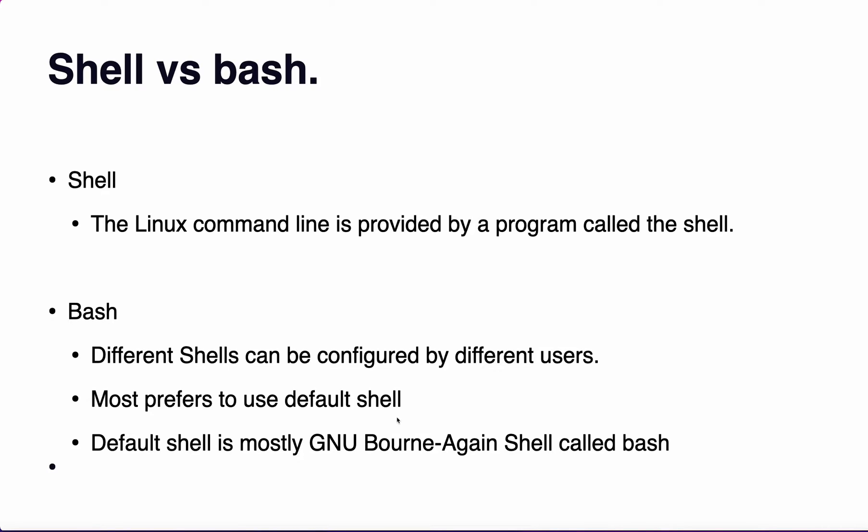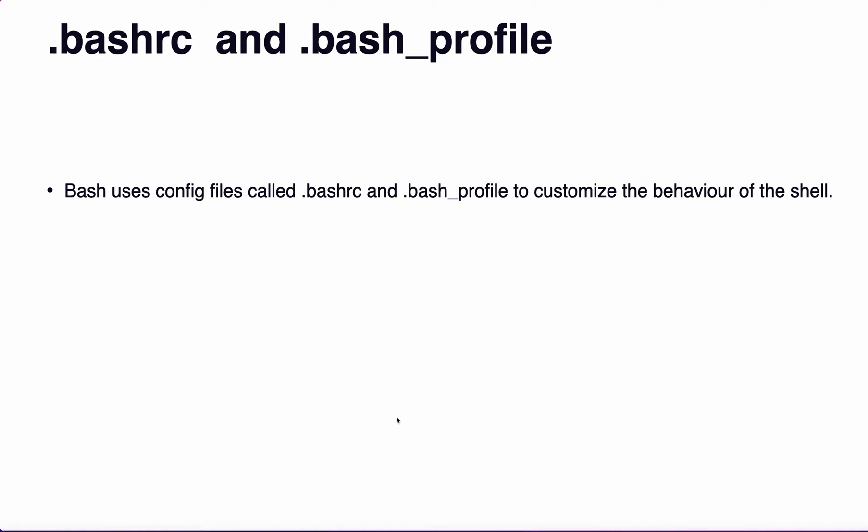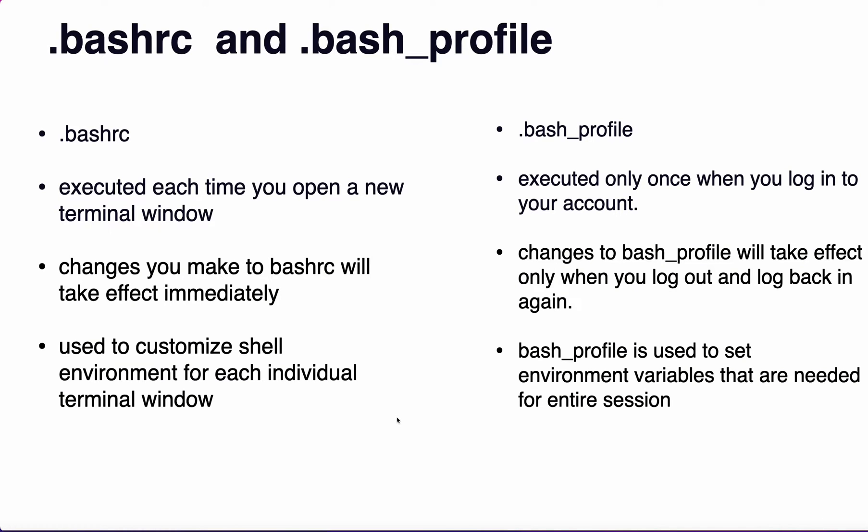What is .bashrc and .bash_profile? Both are configuration files used to customize the behavior of the shell. The .bashrc is executed each time you open a new terminal window. Changes you make to .bashrc will take effect immediately. It is used to customize shell environment for each individual terminal window.